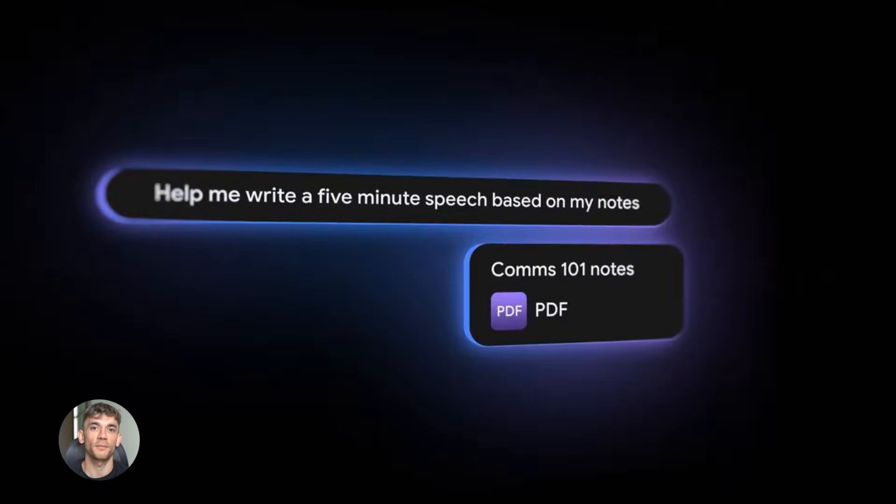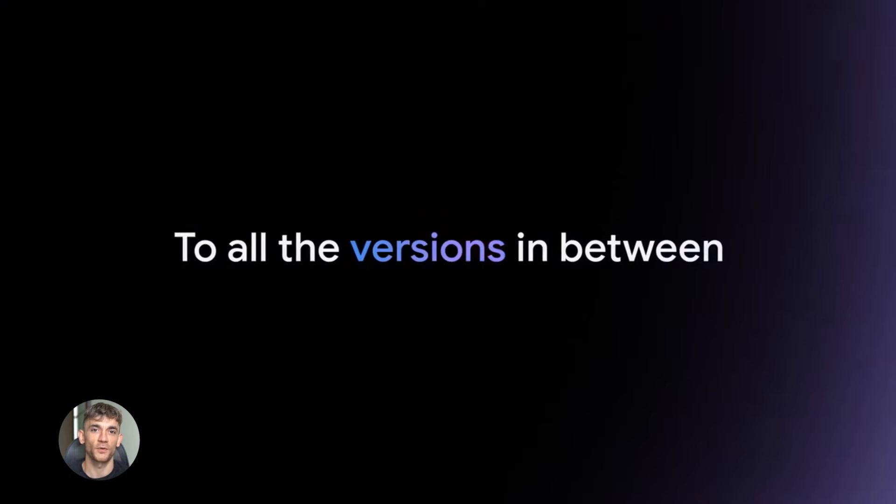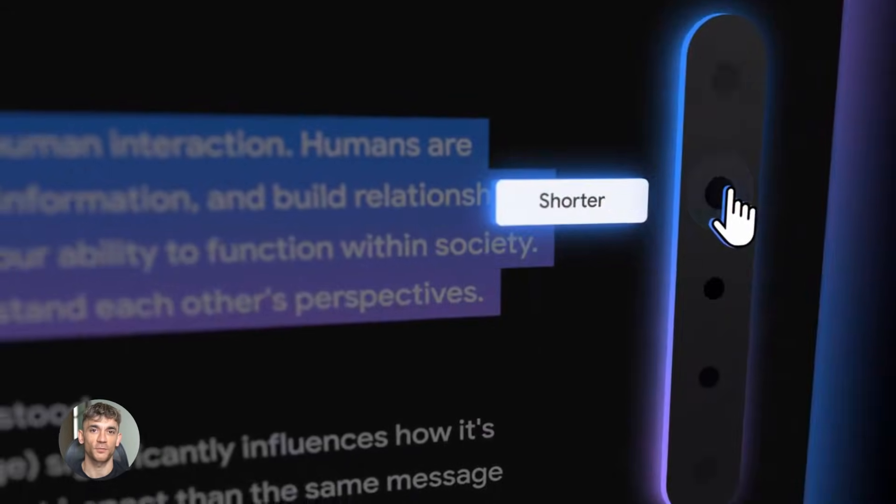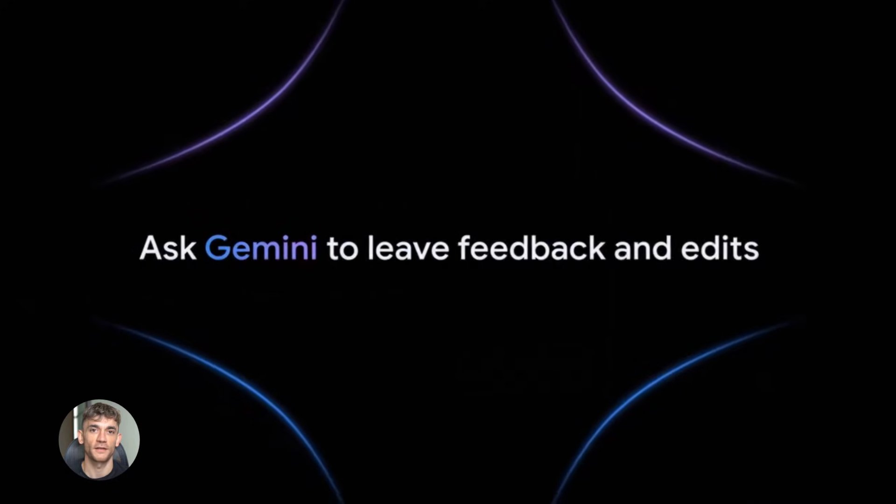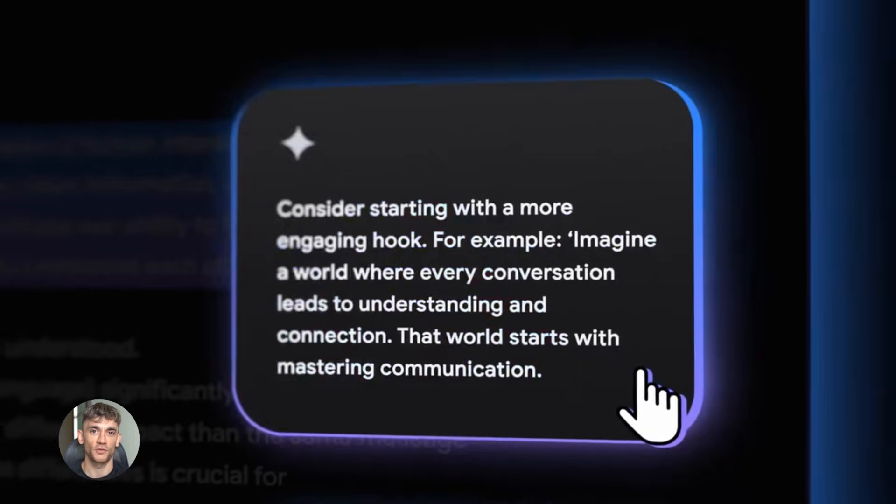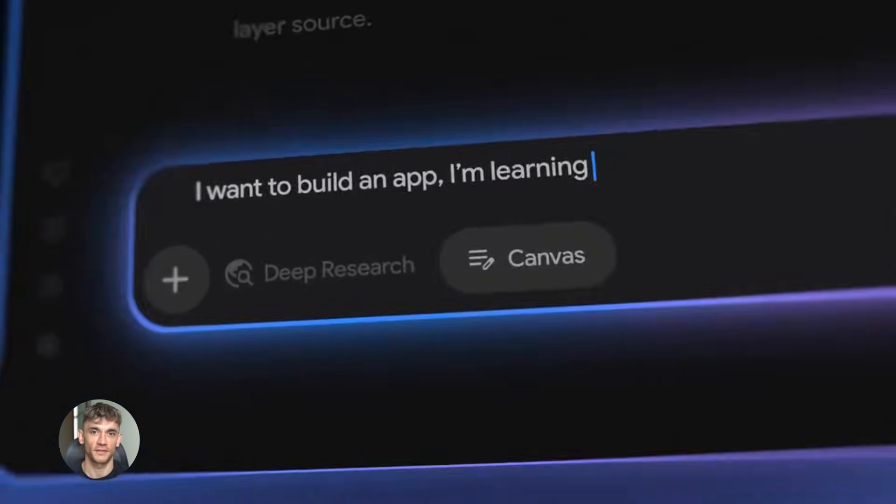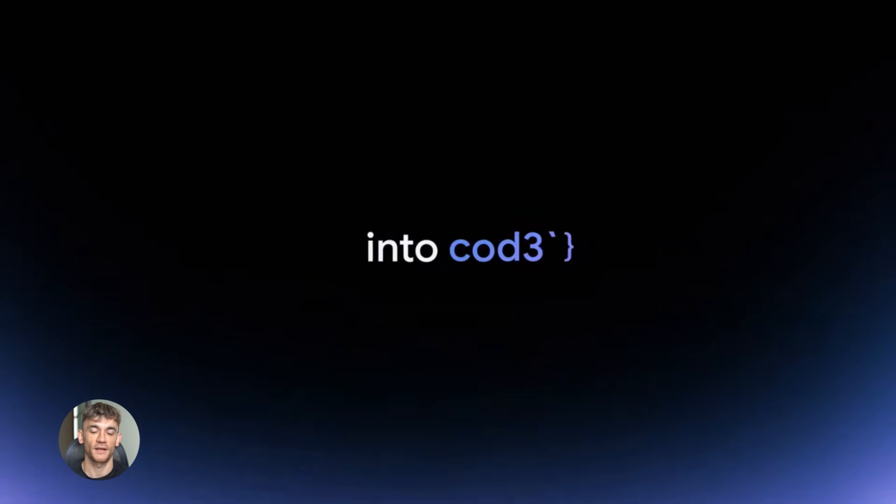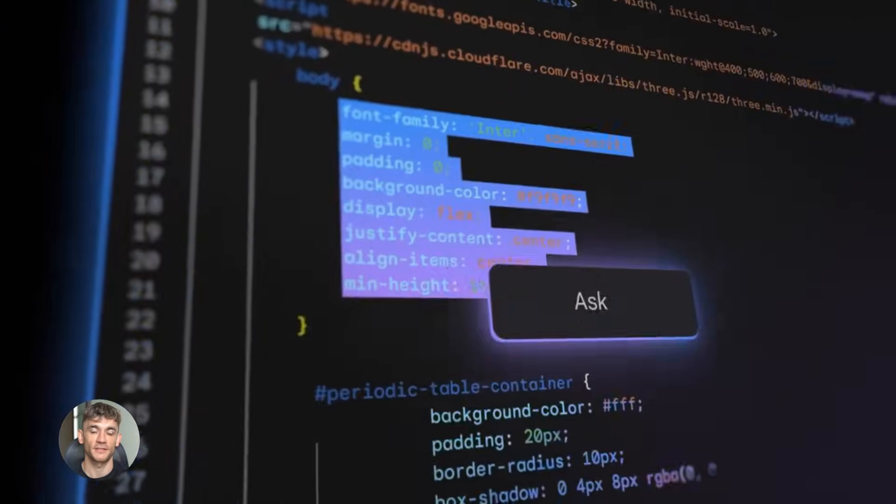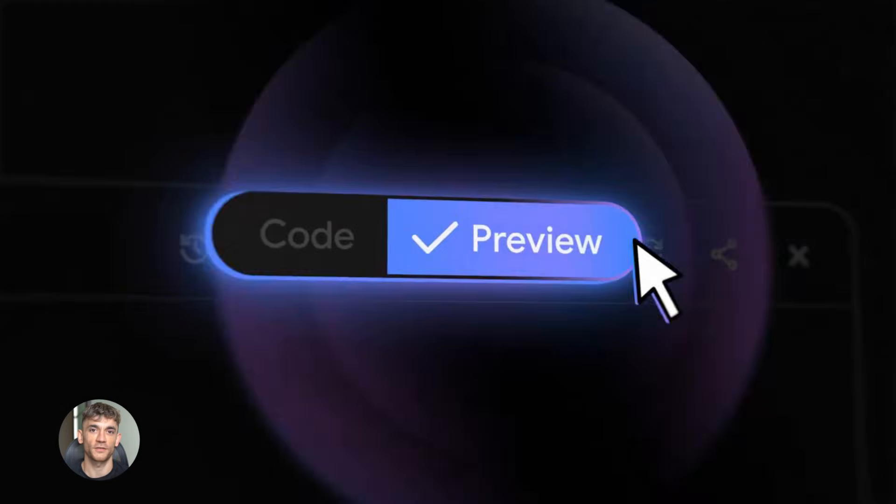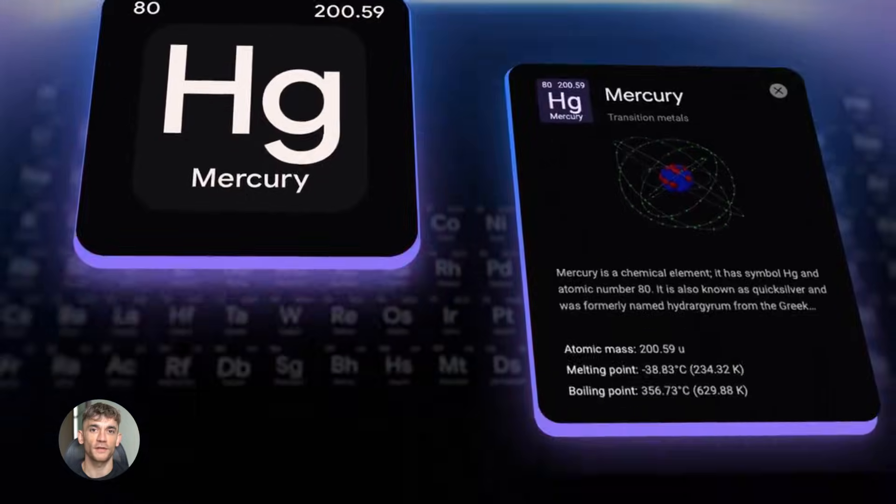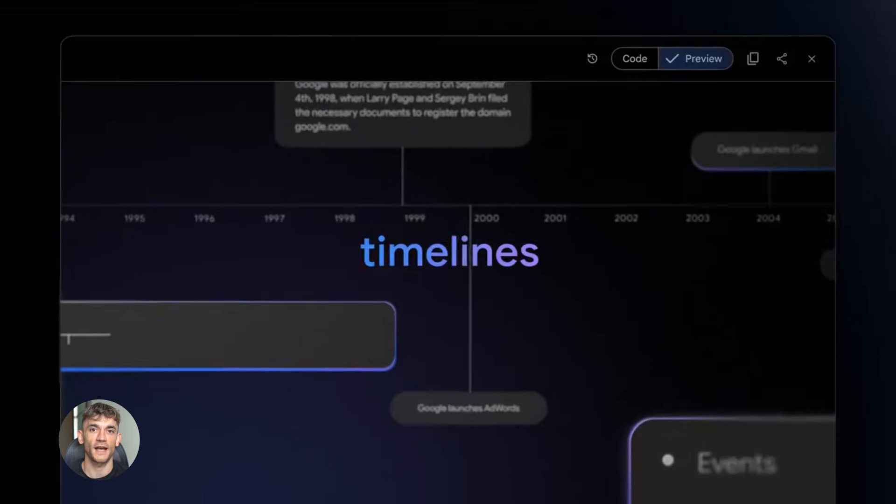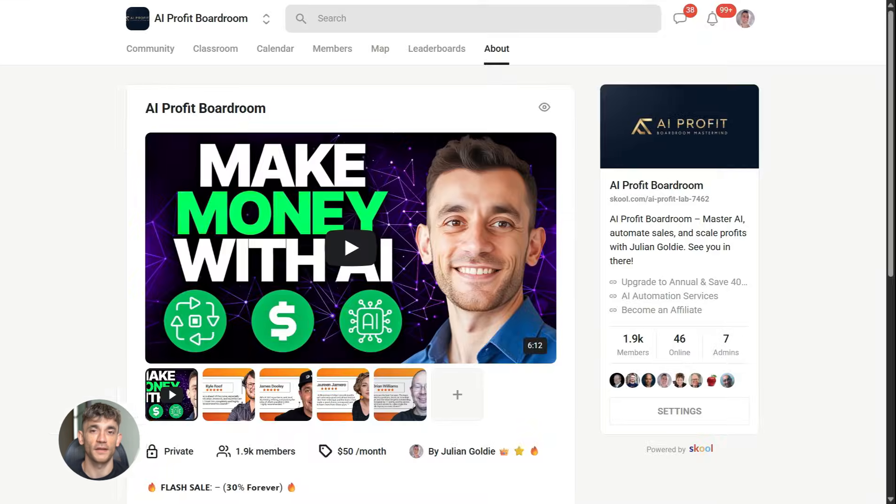Now let me show you the real power move that 99% of people are missing. Gemini 3.0 Pro is the best coding model Google has ever built. It tops the WebDev Arena leaderboard with a score of 1487. It scored 76.2% on SWE Bench Verified, which is a benchmark that tests coding agents. And here's the crazy part. It scored 56% on PsyCode. That's a 10 point jump over the previous record. This thing can write scientific code that actually works.